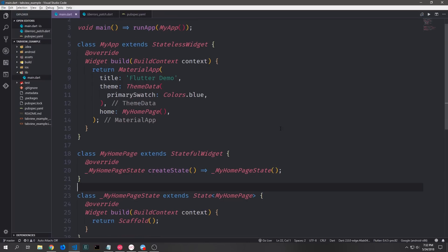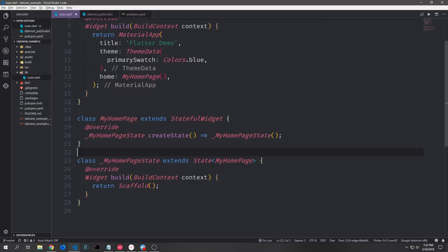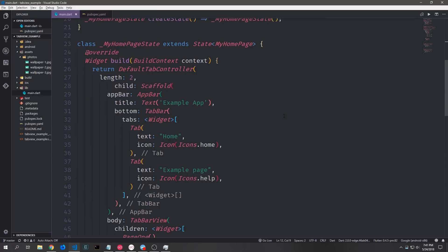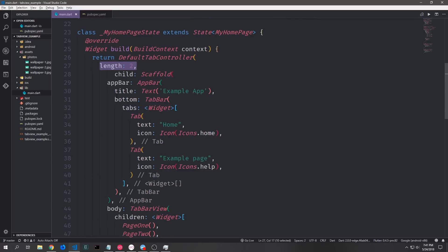For the boilerplate we have our material app and then this stateful widget which builds out an empty scaffold. Generally when you want to use tabs inside of your application you wrap your scaffold in a default tab controller. You specify the length for both tabs — in this case we have two tabs so length will be two.